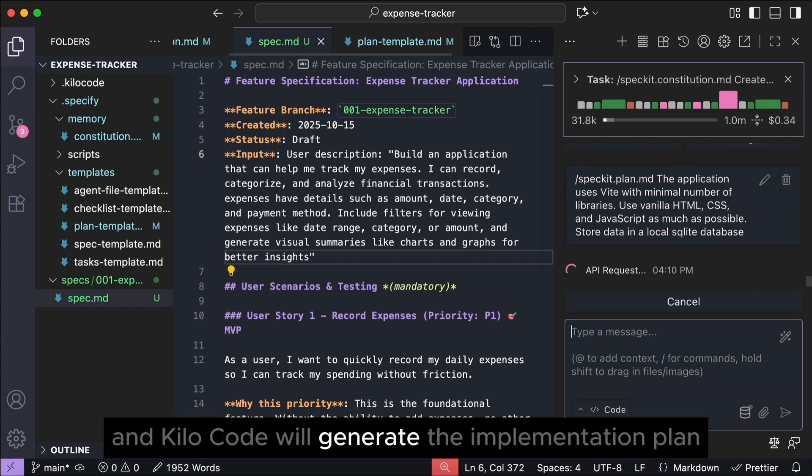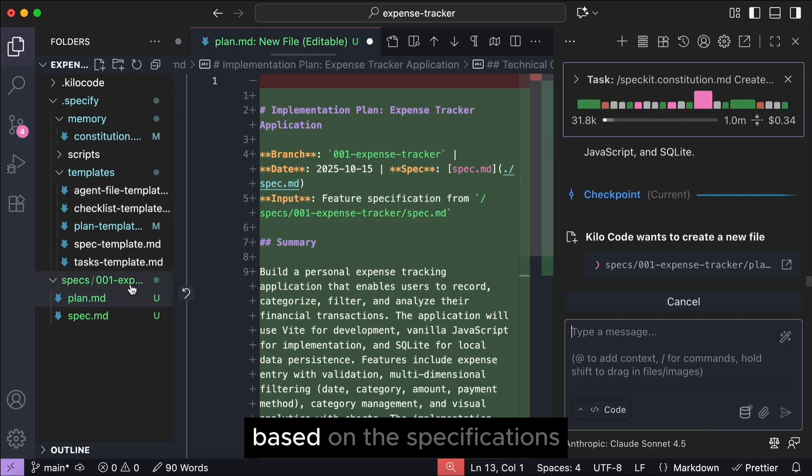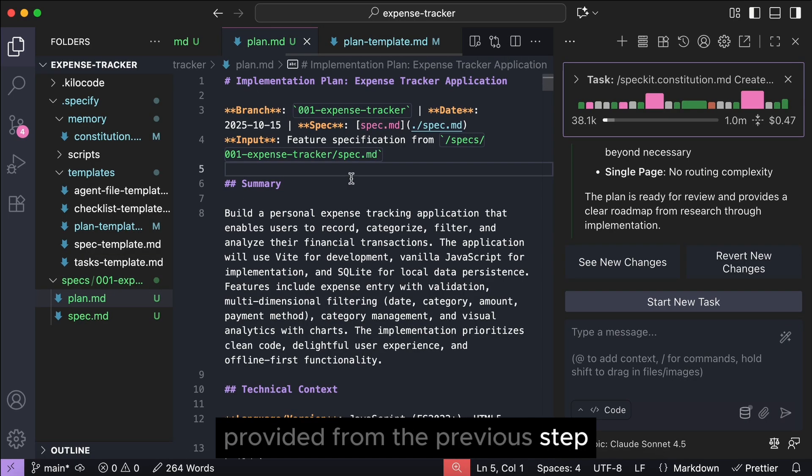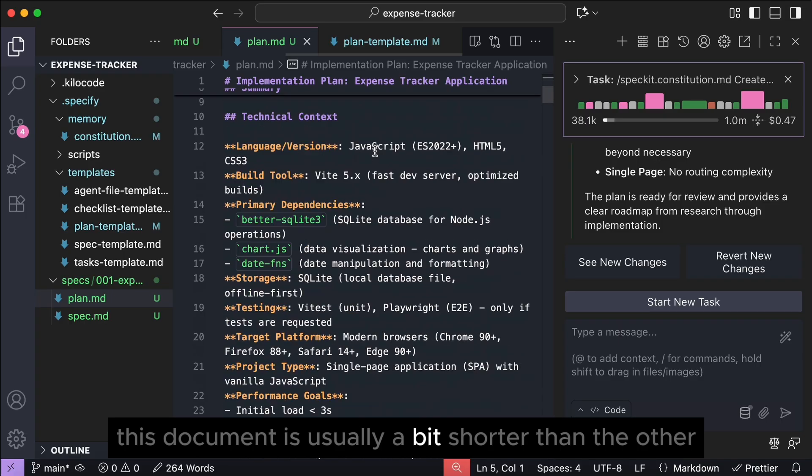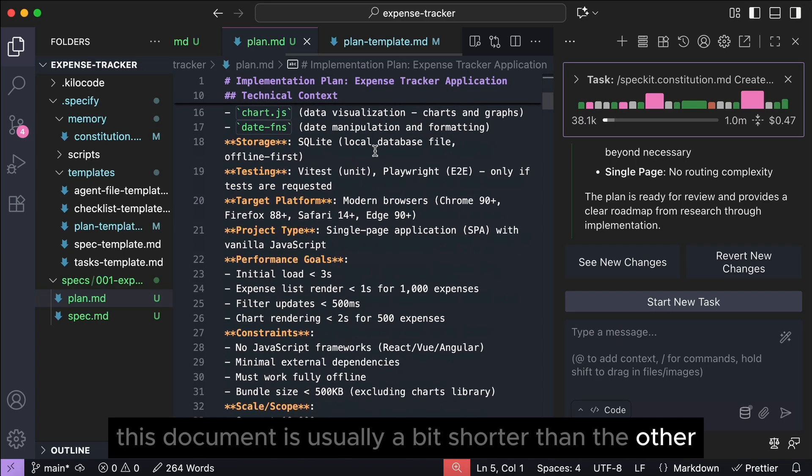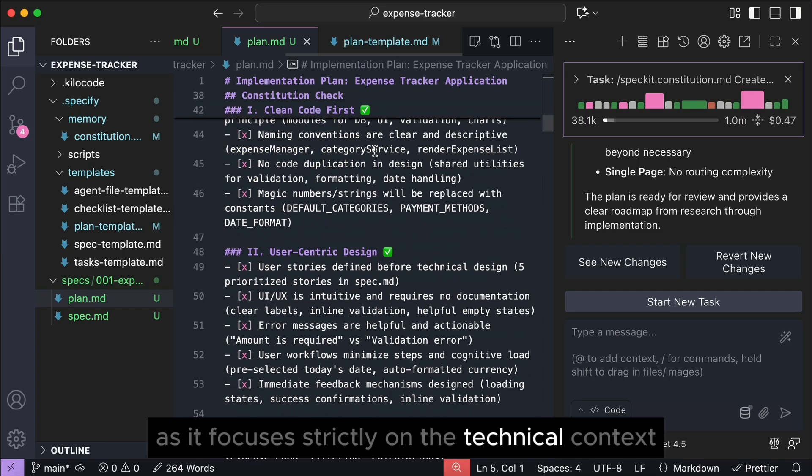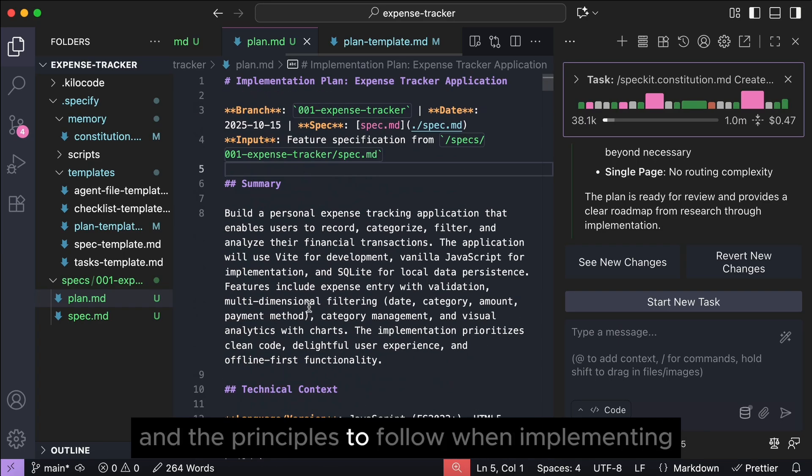Press enter, and killer code will generate the implementation plan based on the specifications provided from the previous step. This document is usually a bit shorter than the other, as it focuses strictly on the technical context and the principles to follow when implementing.